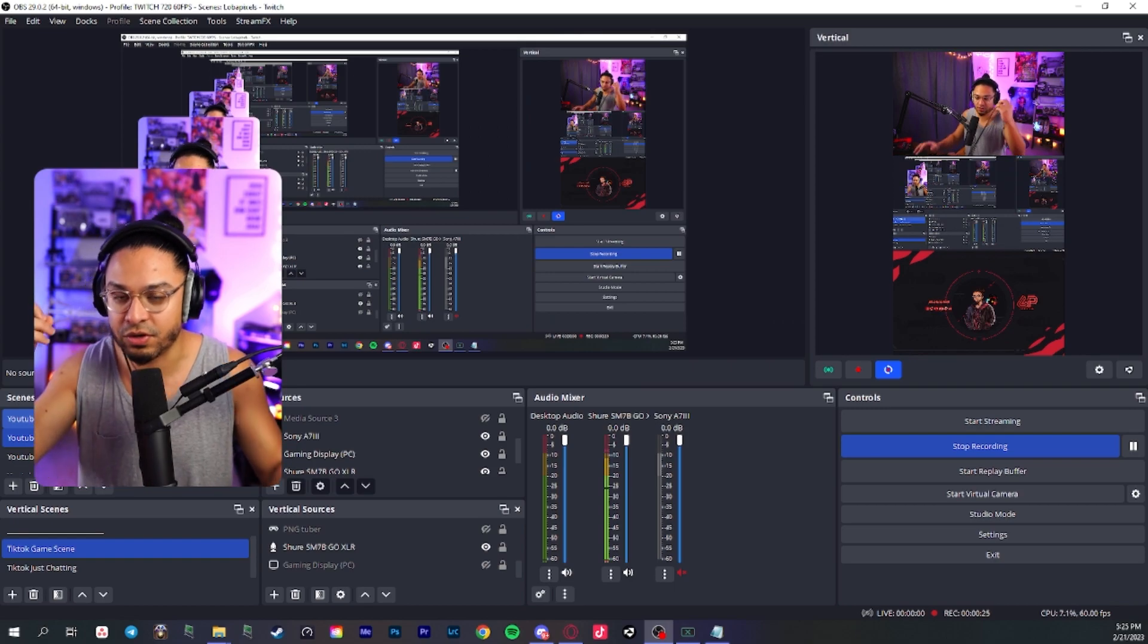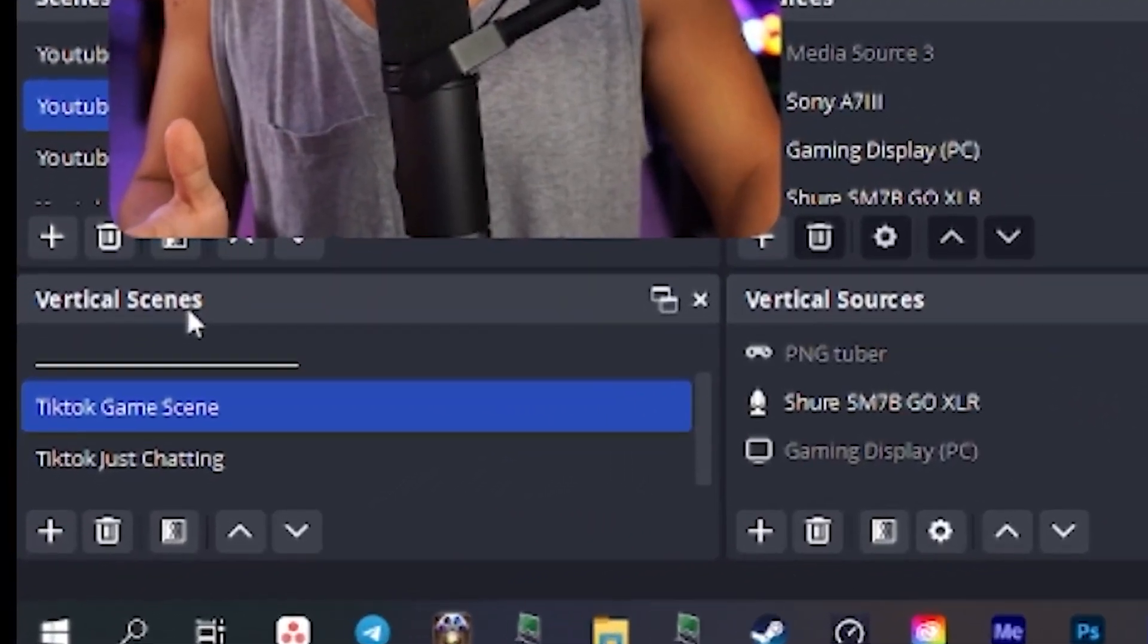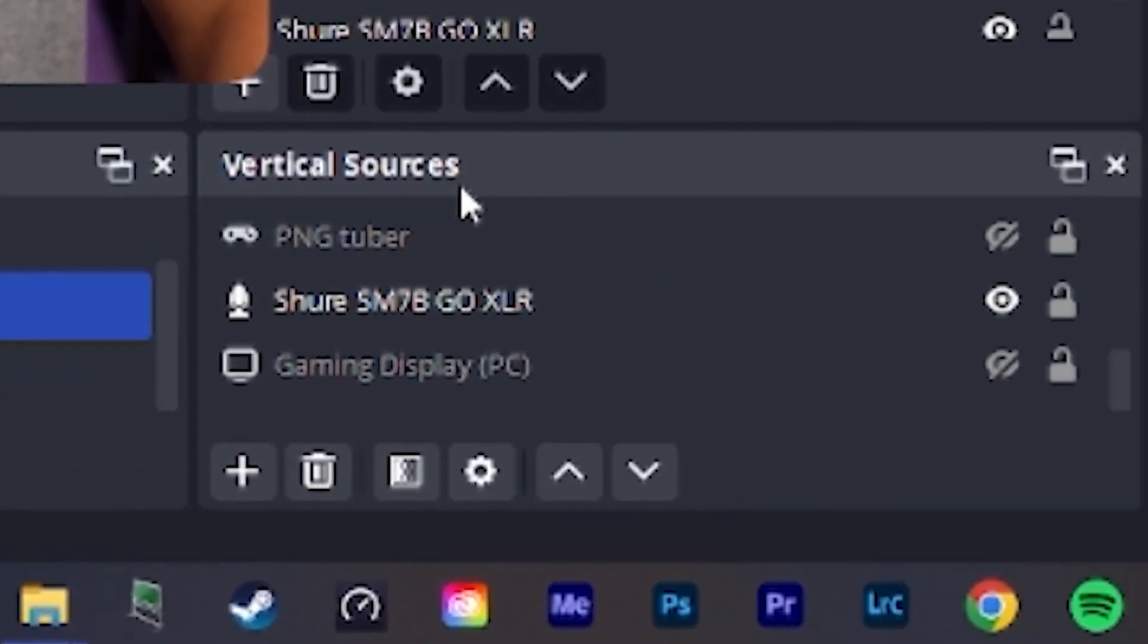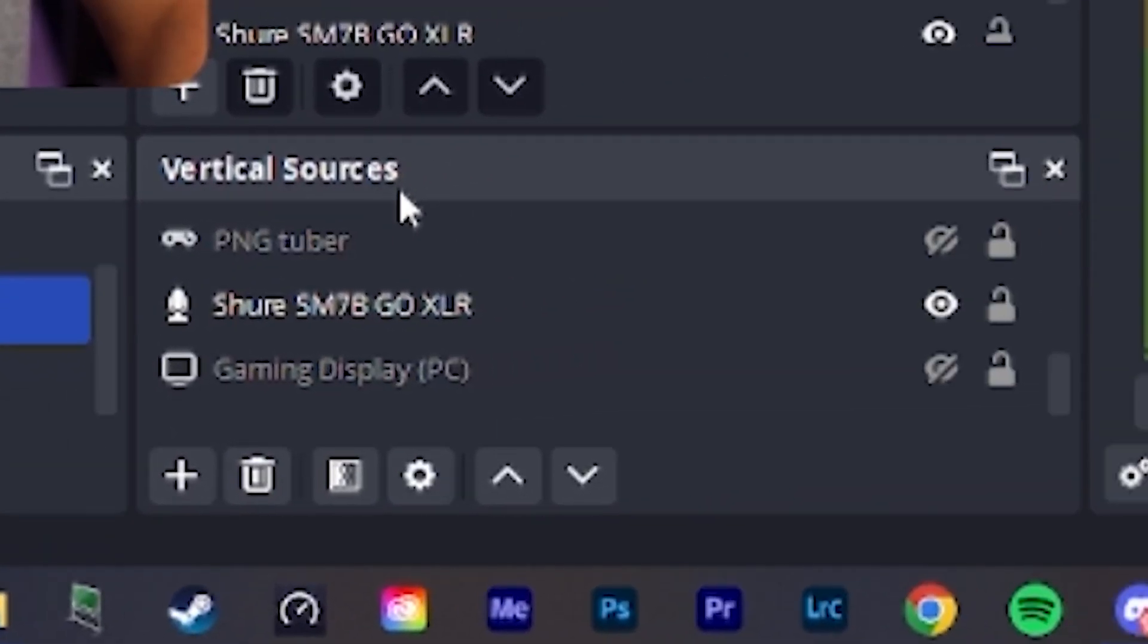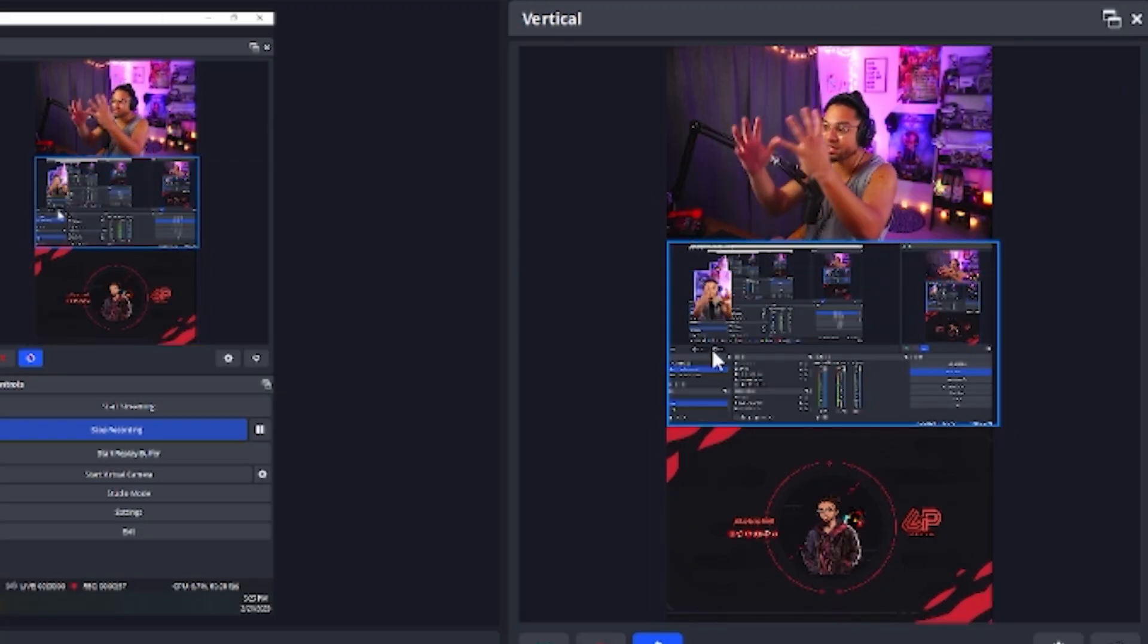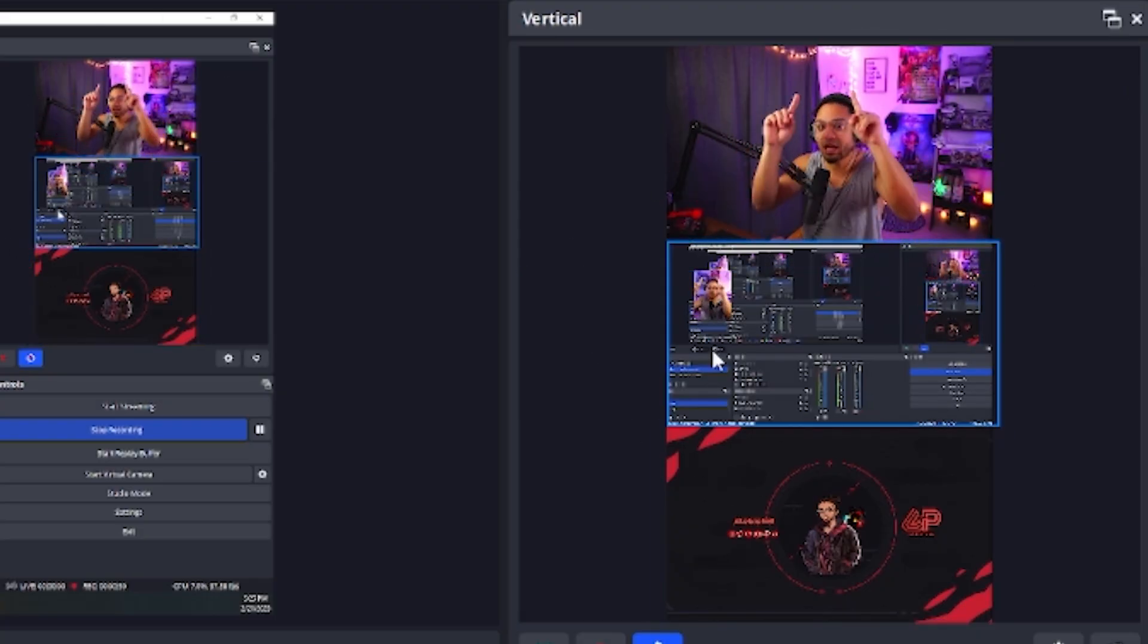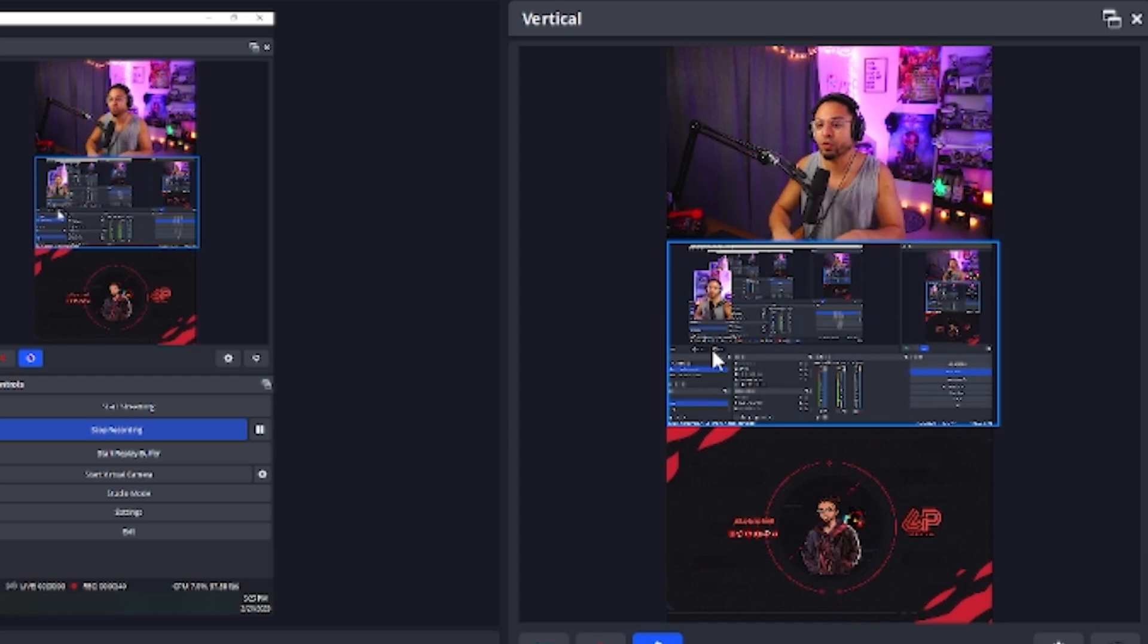You're going to have your normal scenes for your main canvas. We have the vertical scenes here. We have our vertical sources and we also have our canvas so we can see how the layout works in the vertical format for us.